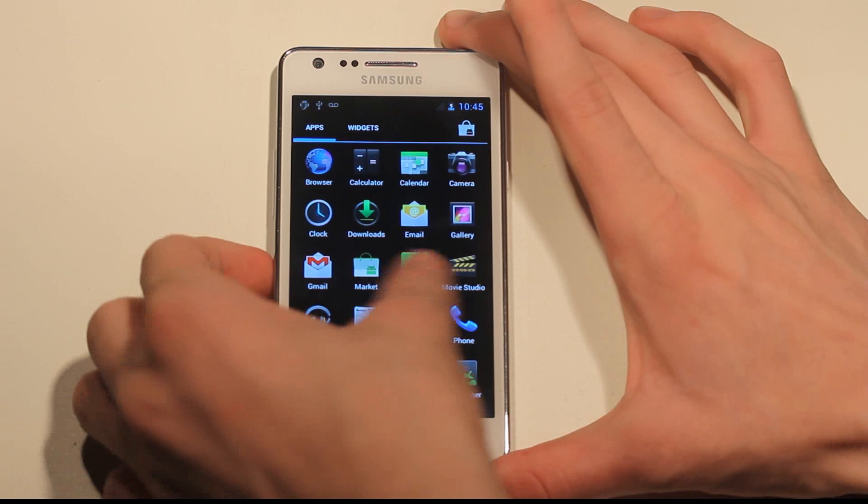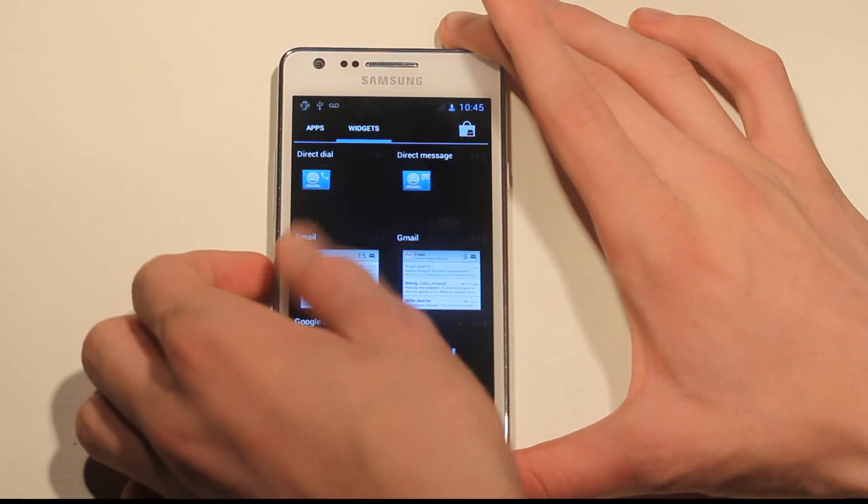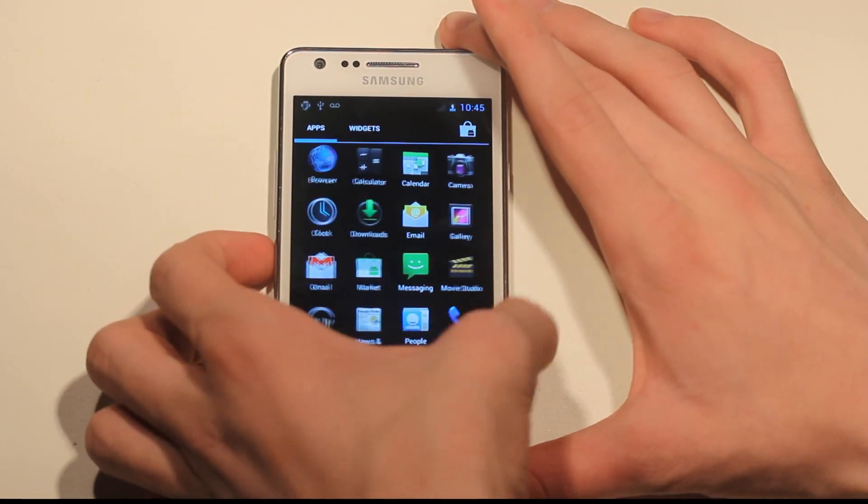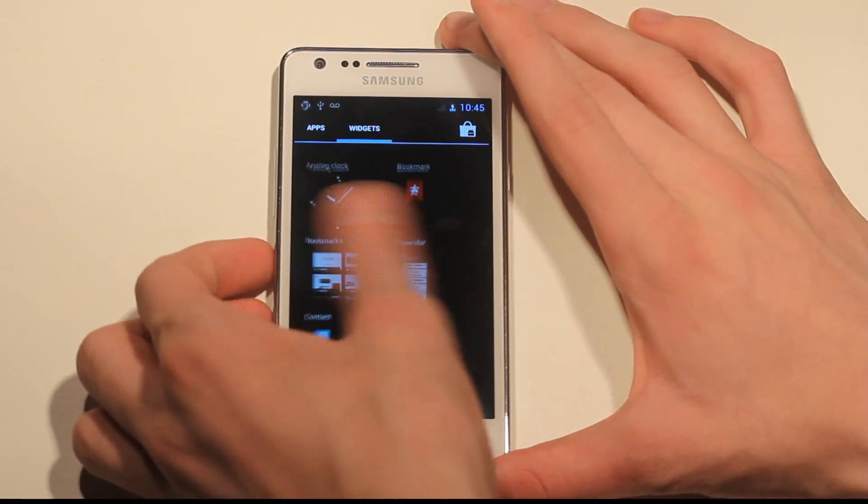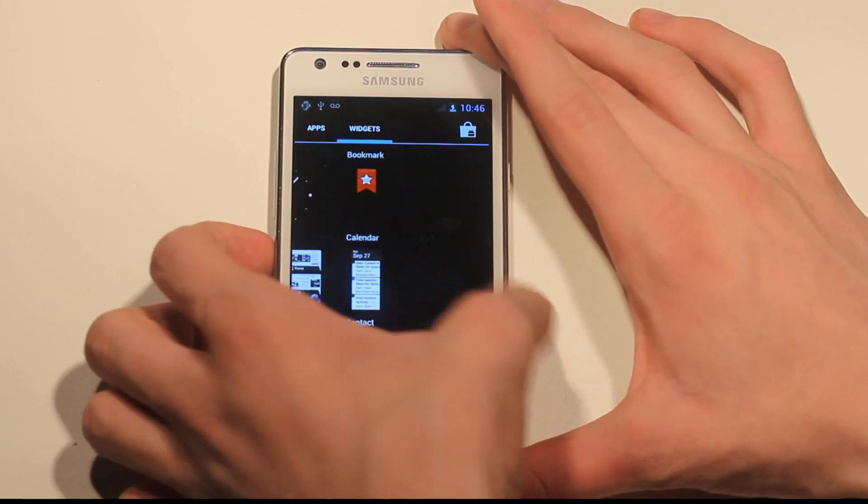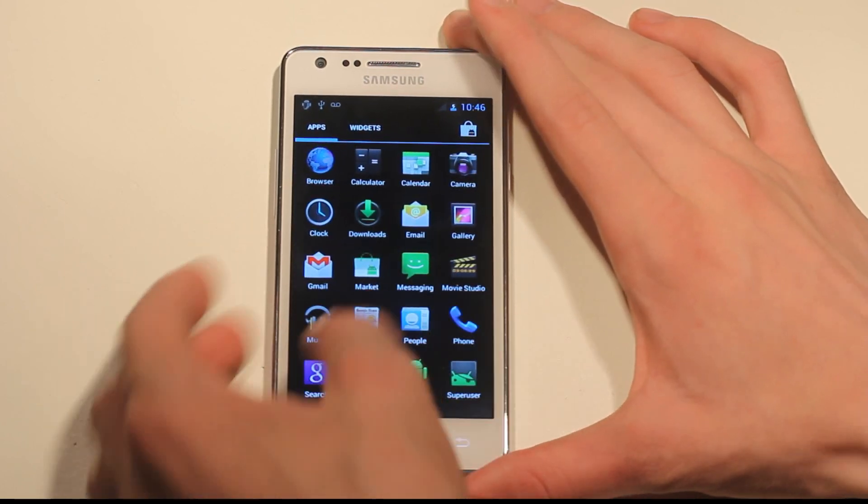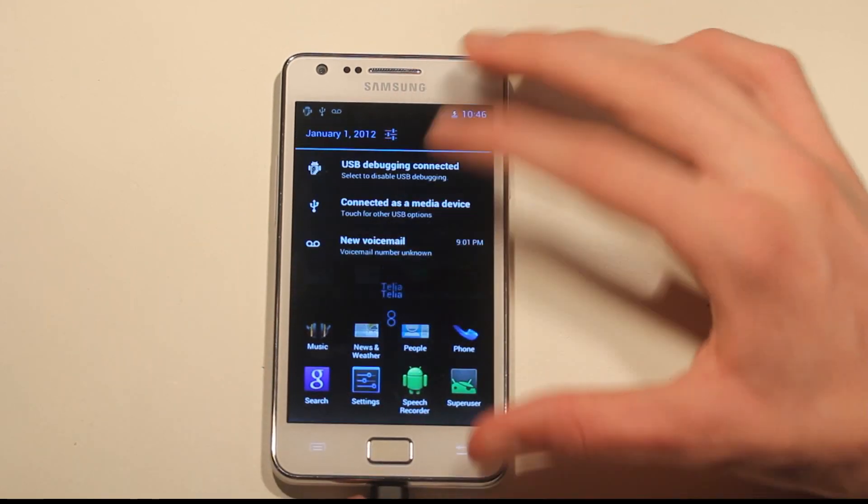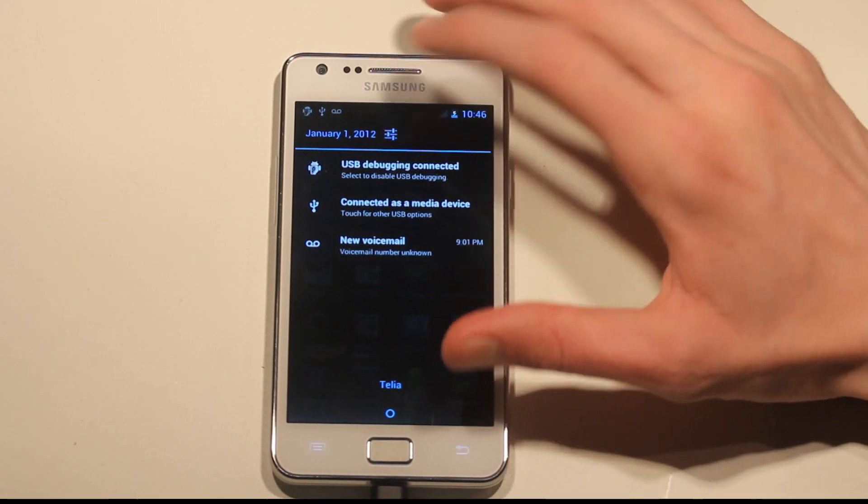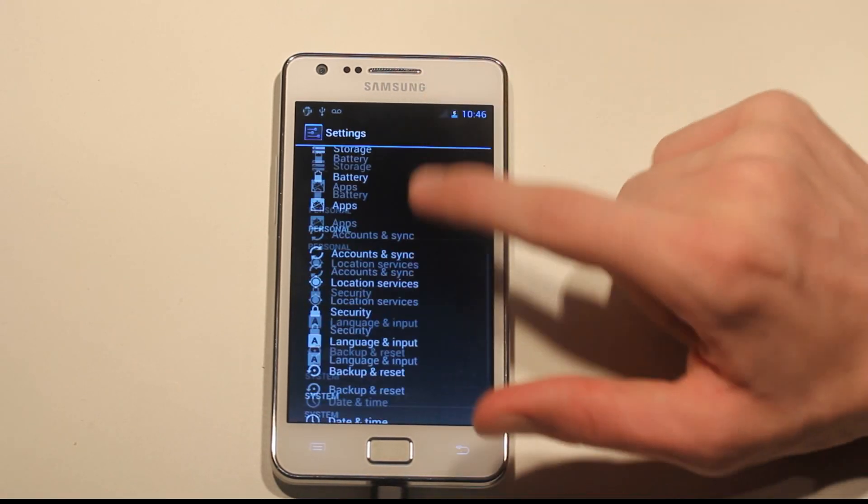Feels really really good, it feels useless on the Galaxy Nexus, very cool. Swipe down, go to settings.